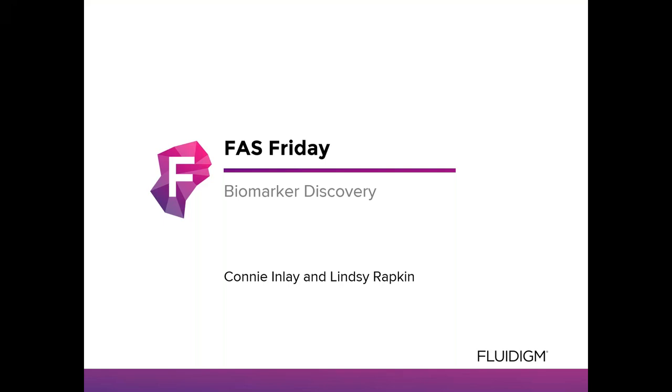Hello and welcome to Fluidigm's FAS Friday session. My name is Lindsay Rapkin and I'm an imaging mass cytometry FAS supporting customers in the Northeast. I'm based in Toronto. I'm here with my colleague, Connie Inlay, who is a mass cytometry FAS supporting Southern California and the Mountain States. She is based in Orange County, California.